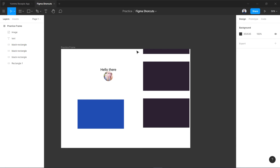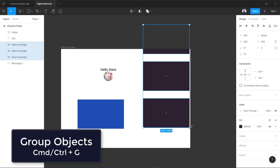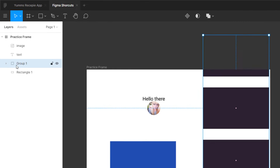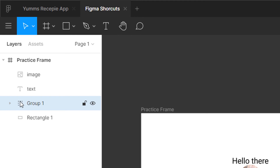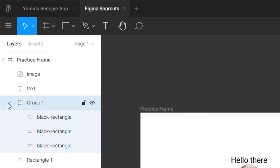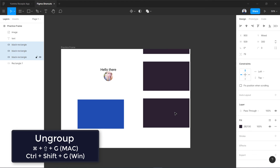Select all three rectangles and press Ctrl or Command+G to group them. You can see the icon changes and a marching ants outline appears — it's now a group with the rectangles inside. To ungroup, use the same shortcut with Shift added: Ctrl or Command+Shift+G. Now they are back outside the group.